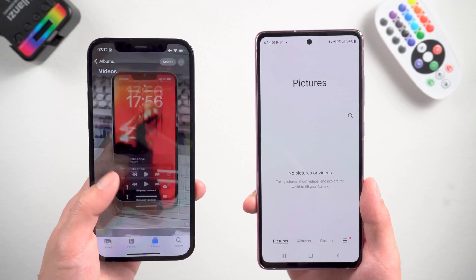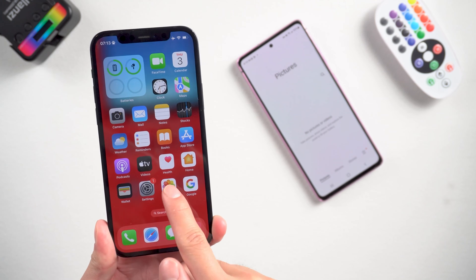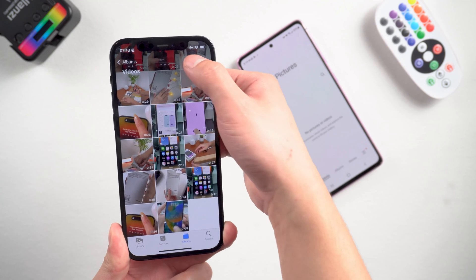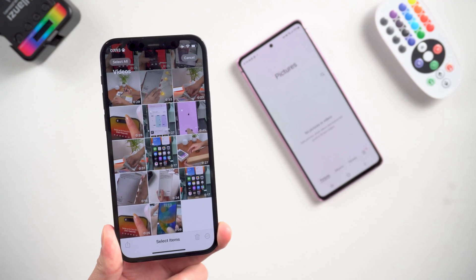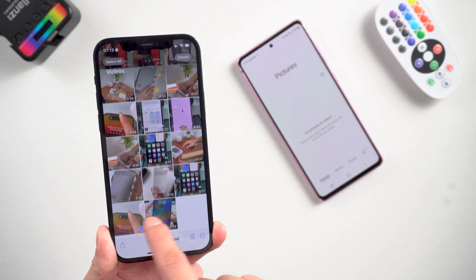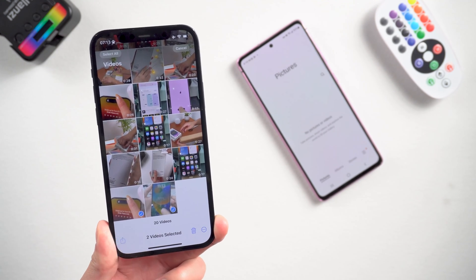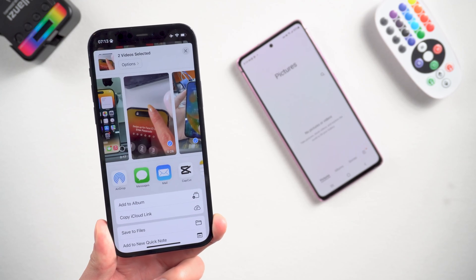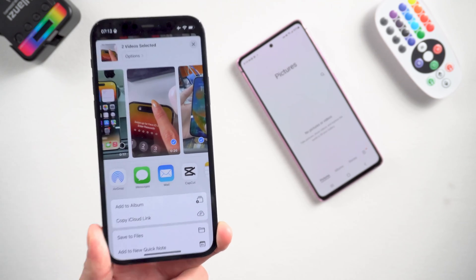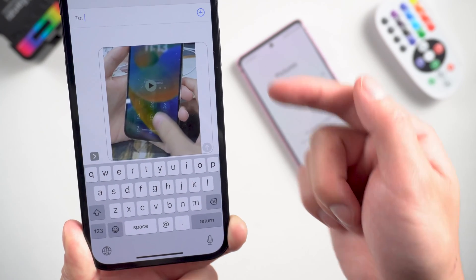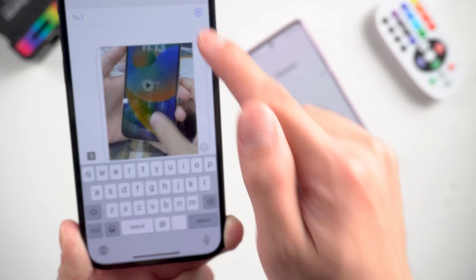Let's get started. Method 1: Transfer video wirelessly. Go to the Photos app, choose the video you want to transfer, then tap the share icon at the bottom of the screen. Here you can choose to transfer by message or email. This method is available for a small amount of video transfer.